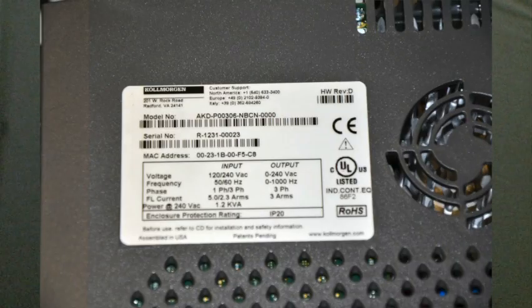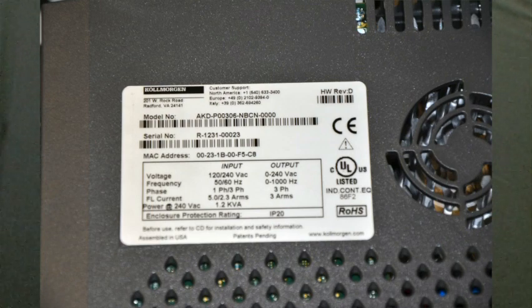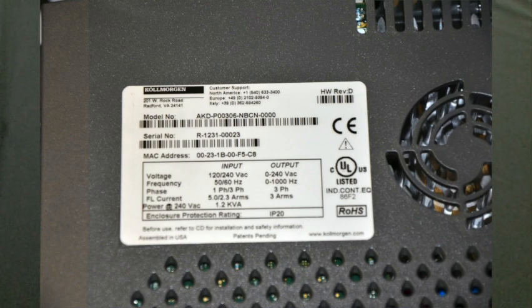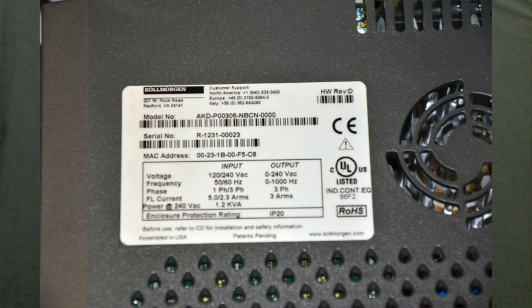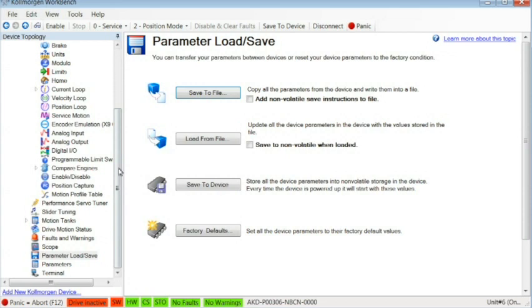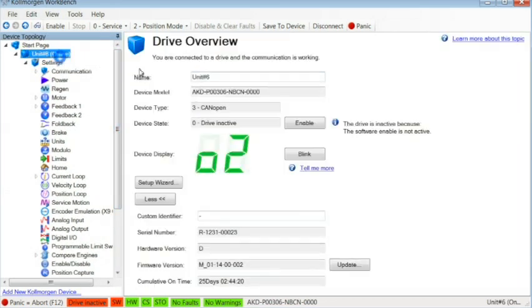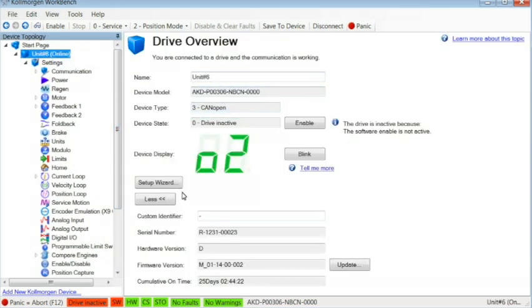Next, find the part number of the drive. This is located on the side of the drive or in Workbench in the Drive Overview screen. The firmware will need to match your drive as the features and certain parameters will differ from drive to drive.